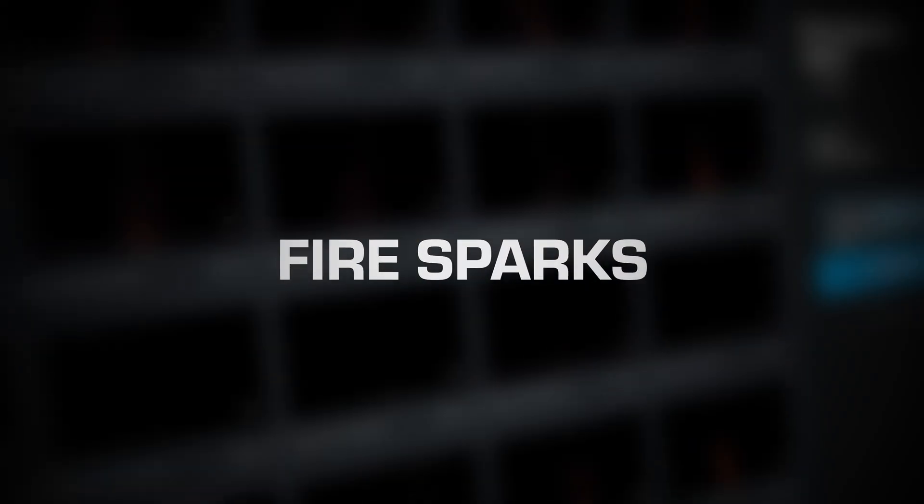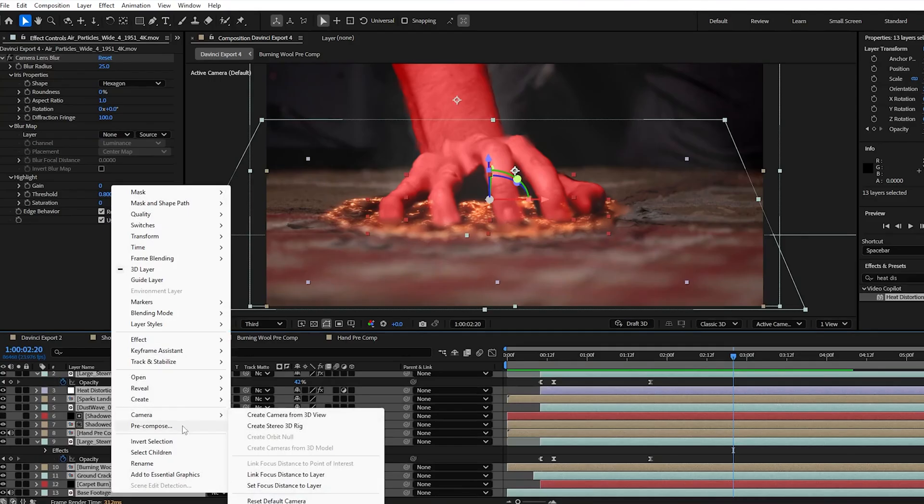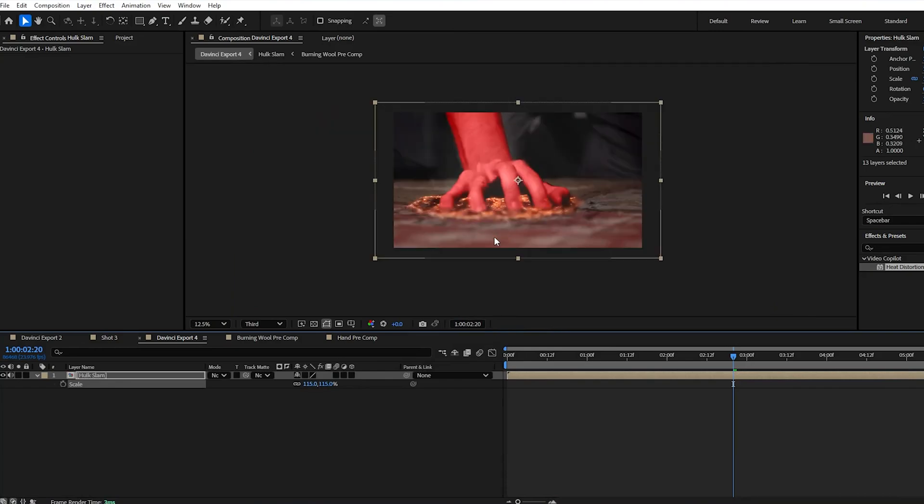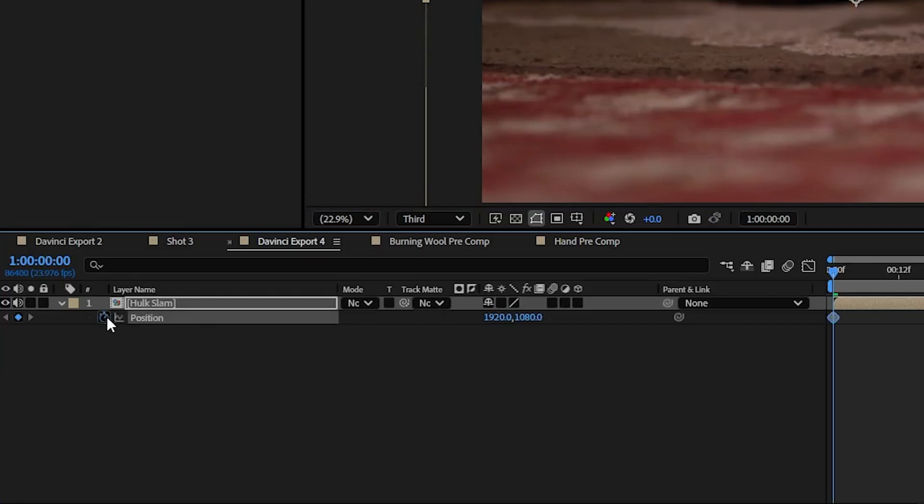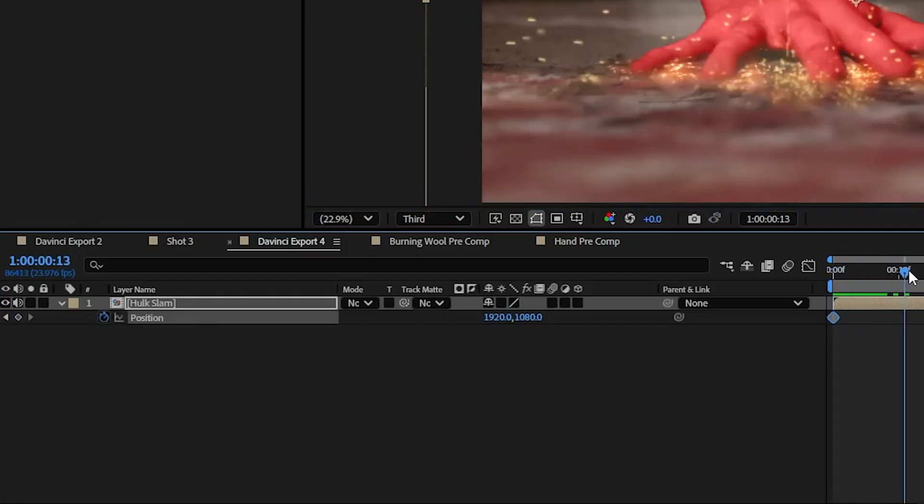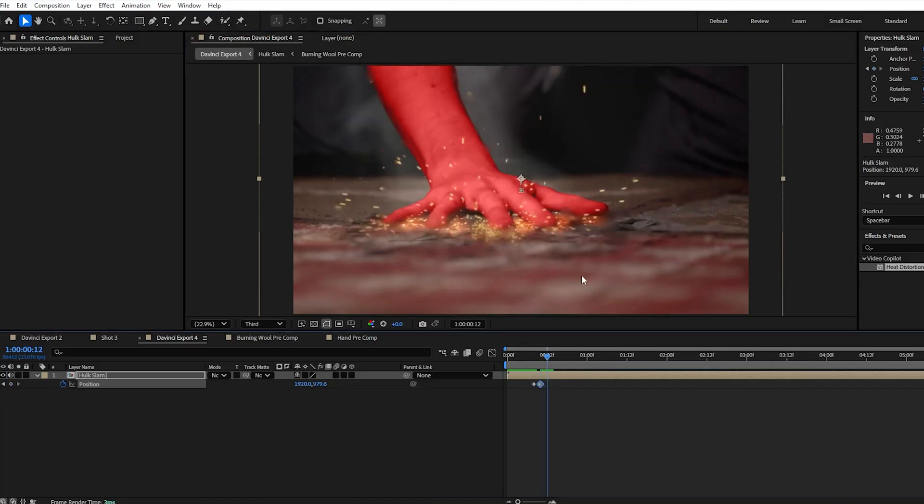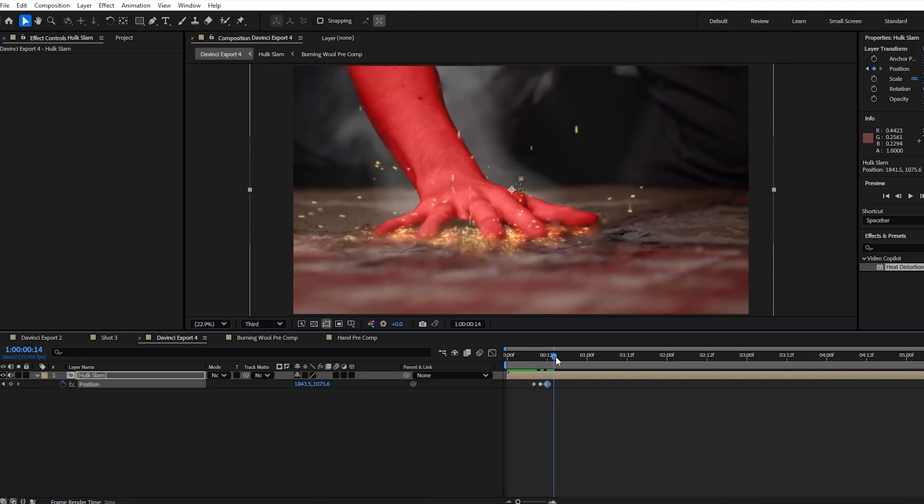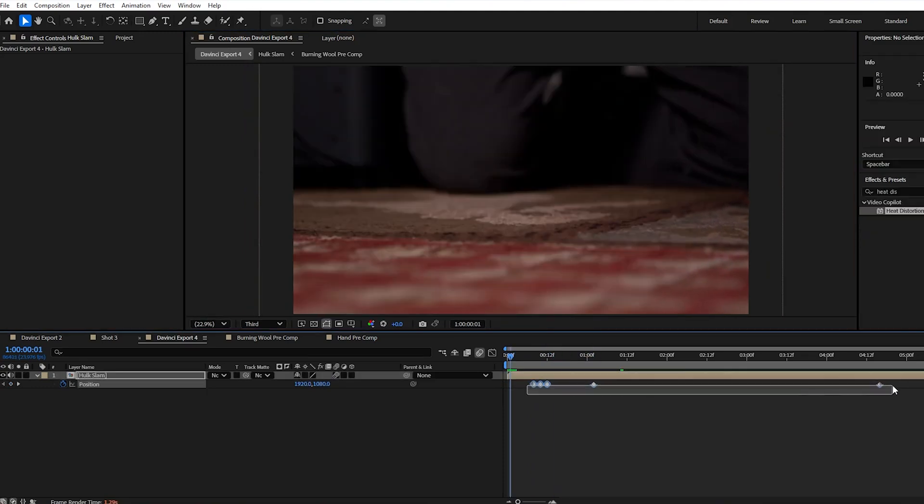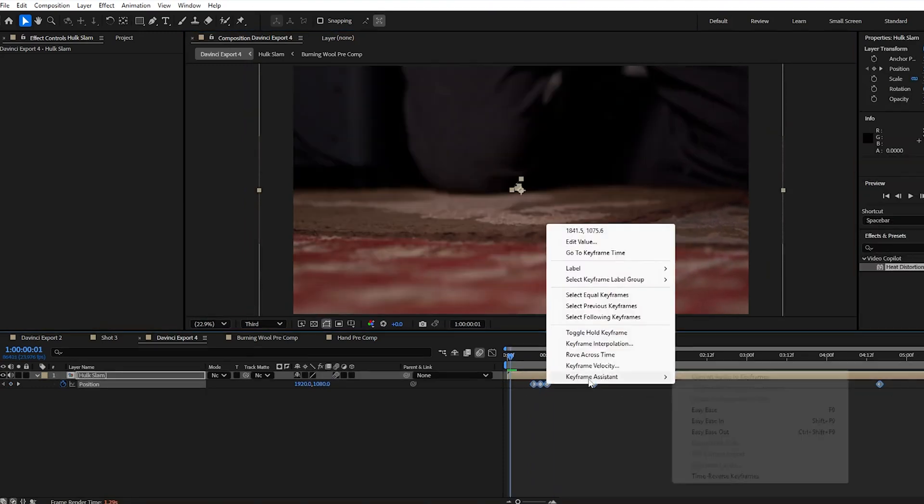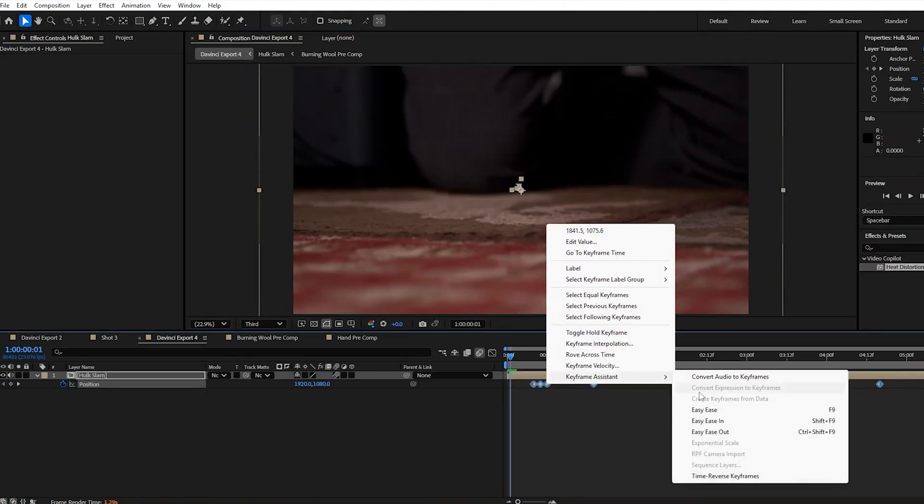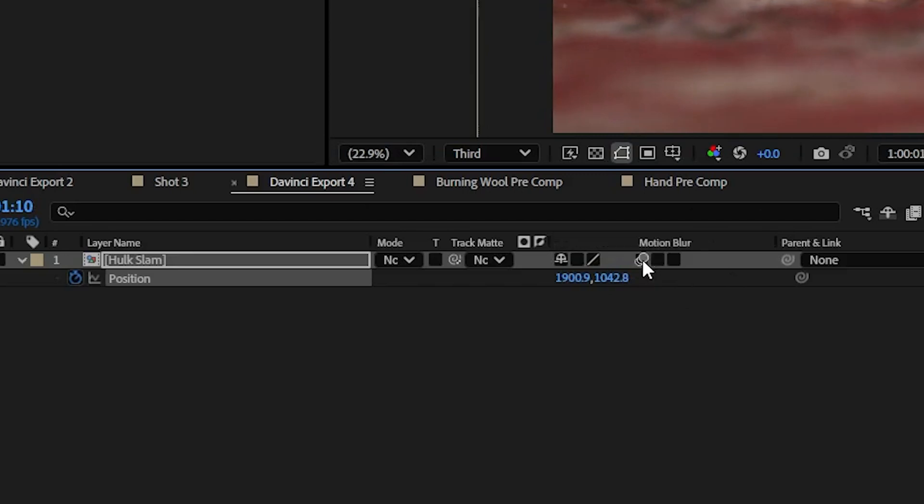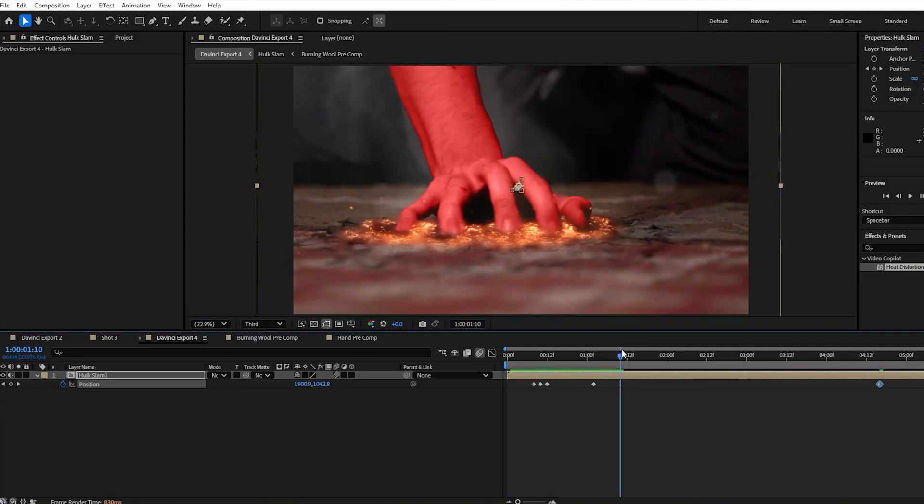When a shot's finished, you can pre-compose it, scale it up, and hit P to bring up position options. Hit the stopwatch to enable keyframes, and then you can add some subtle camera movements and shakes throughout the shot. Highlight your keyframes, right click, and add easy ease. Then make sure motion blur is turned on. Add in your sound effects, and you're good to go.